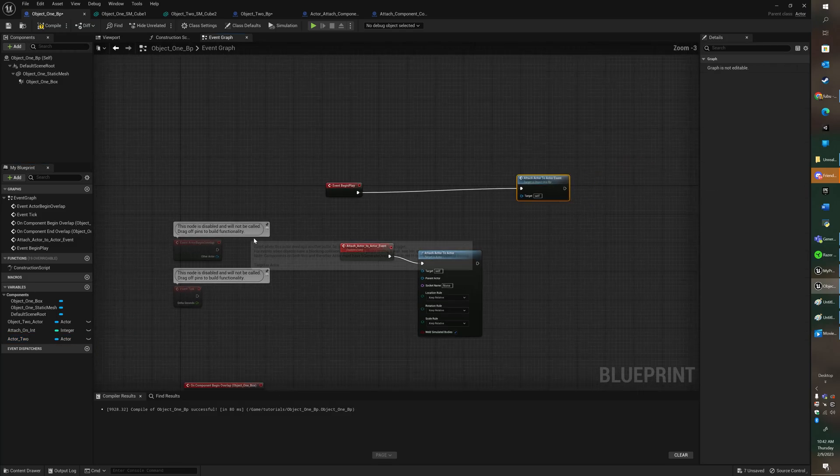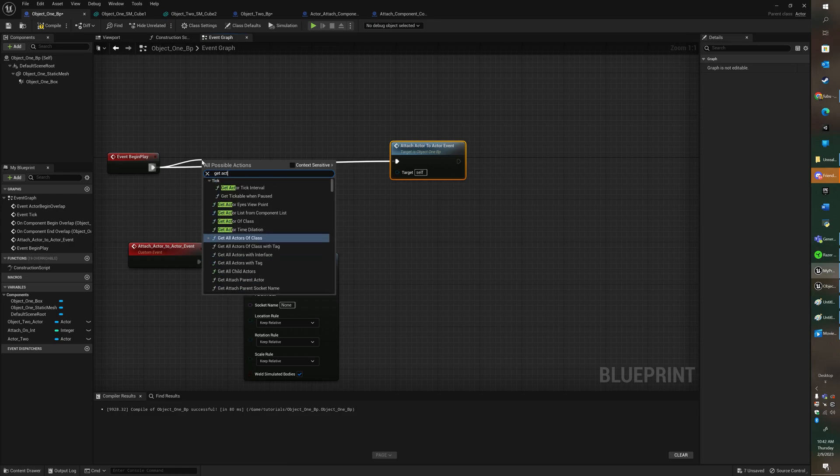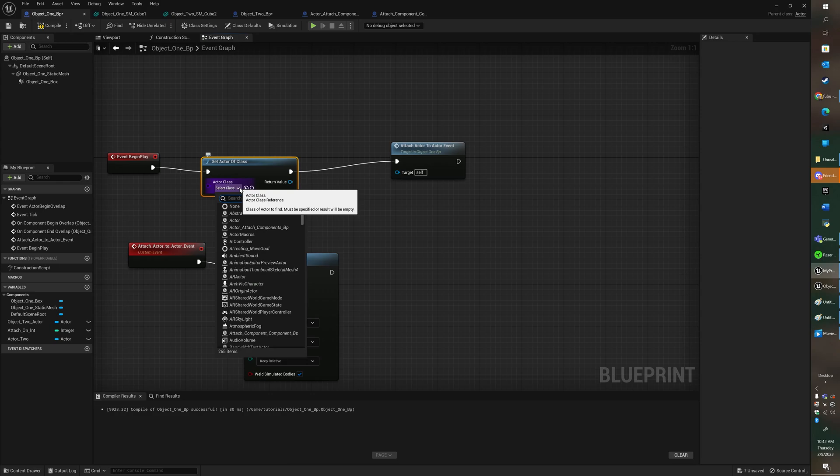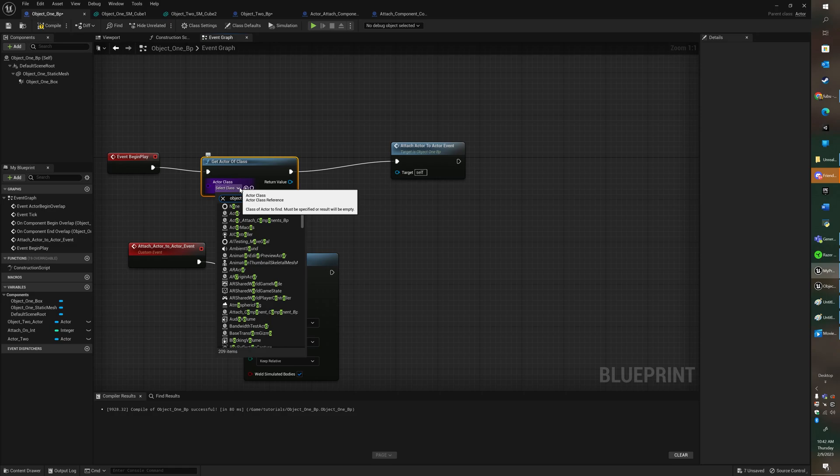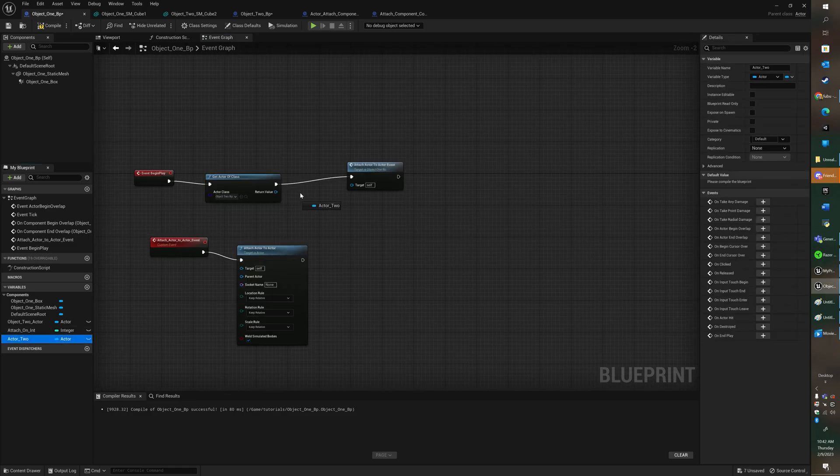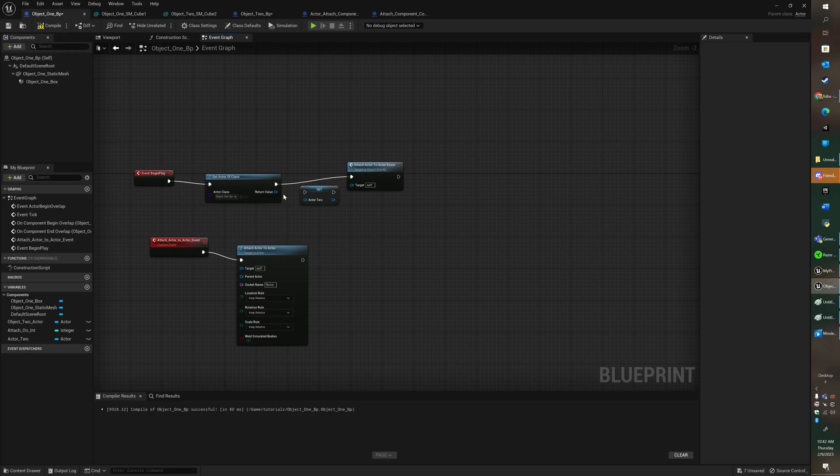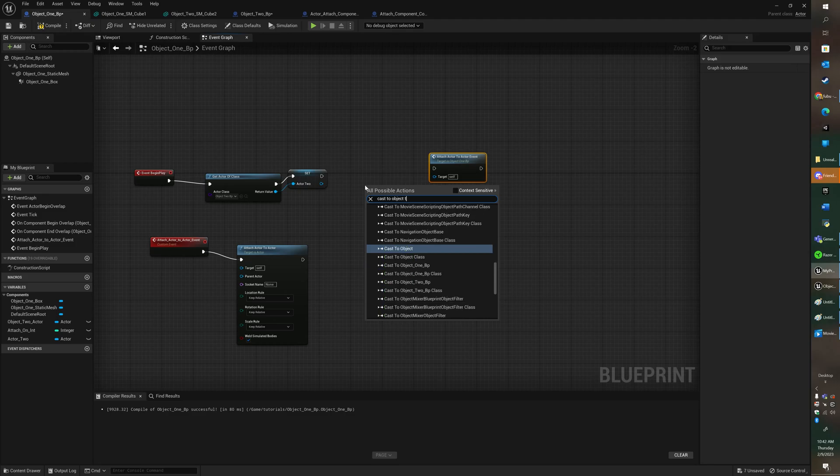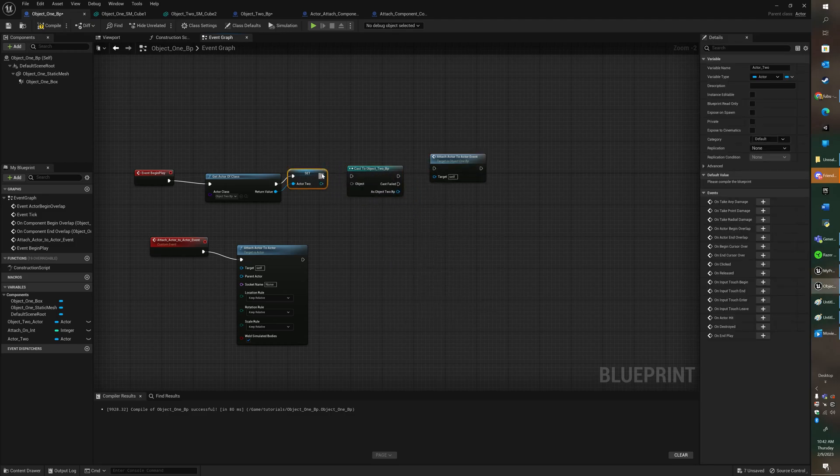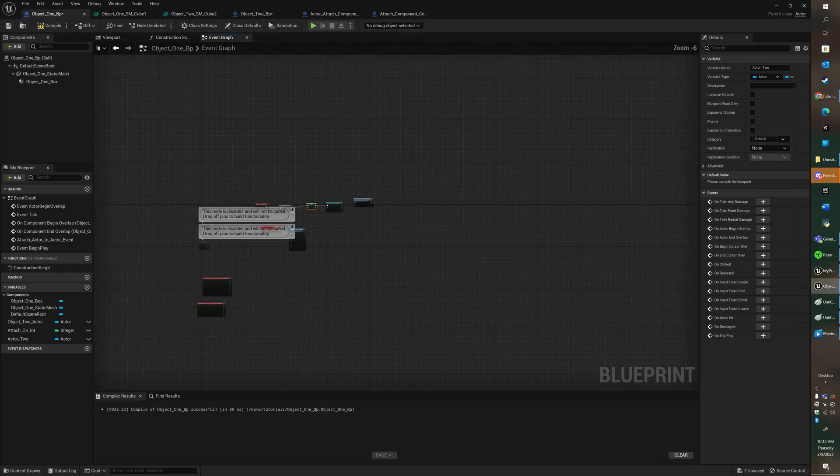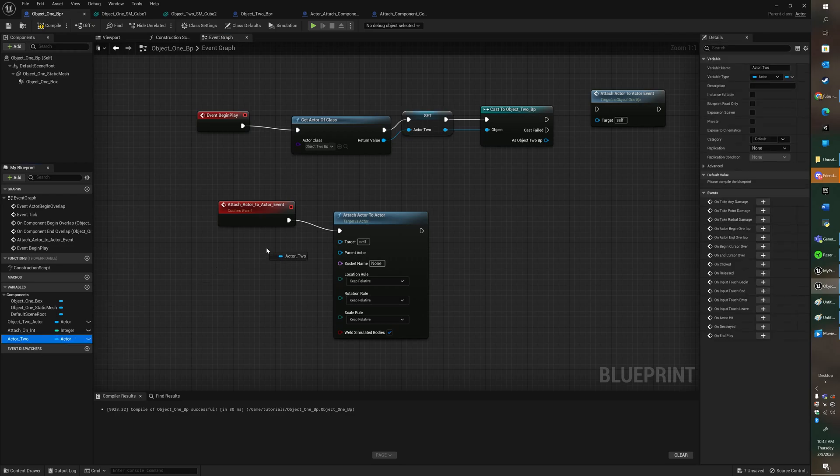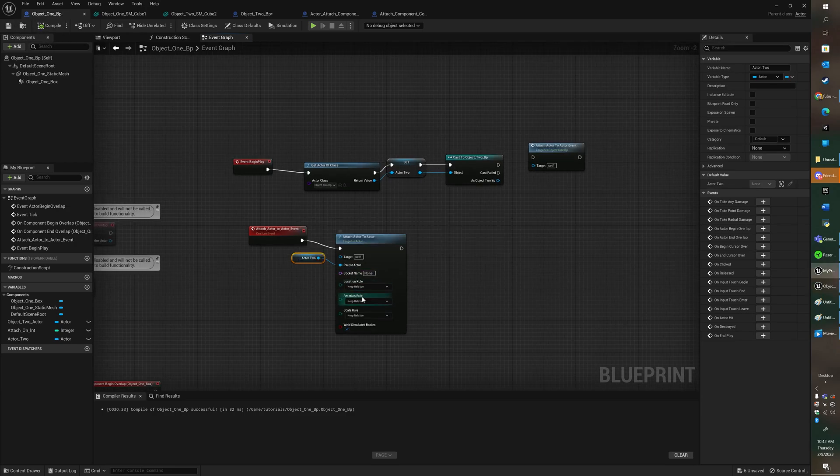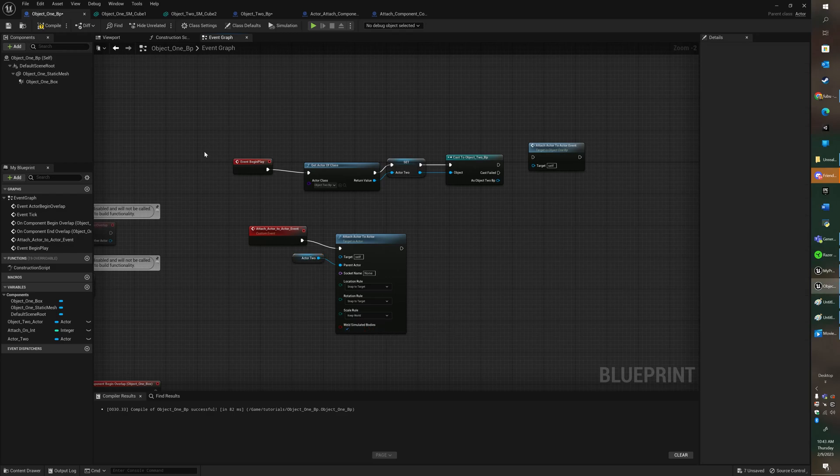And then you're going to reference that actor. Right here on begin play we'll do a get actor of class. We'll grab the object to blueprint, the object that I want to attach to, and we're going to set it. You're going to bring it up here and you're going to go set and we're going to go ahead and attach those. And you're going to go to cast 2, object 2, and connect those. And then over here, we're going to bring that actor 2 over here, we're going to get it, and we're going to attach it to the parent. We're going to change this to snap to target and keep this world and then let's test it.